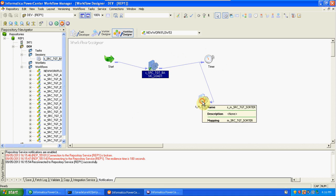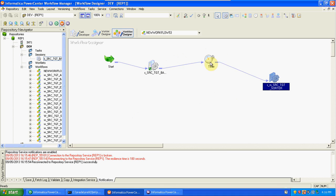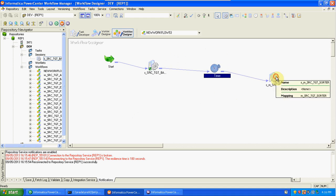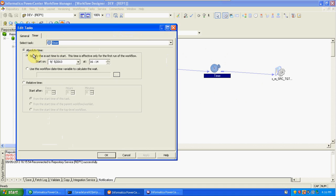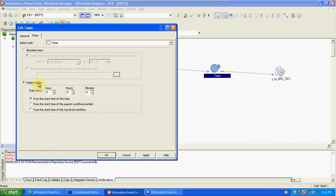Here we have one source and two sessions, and in between we created one timer. In the timer we have two options: absolute time and relative time. When you select absolute time, the second session will run based on that time.